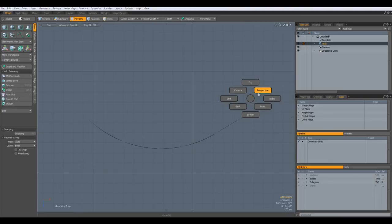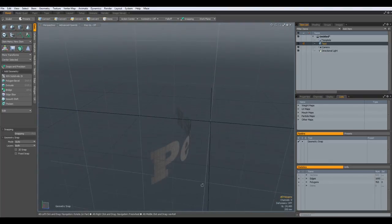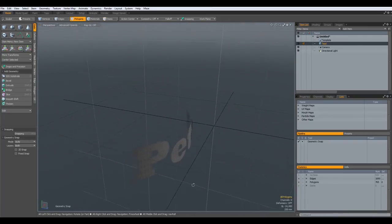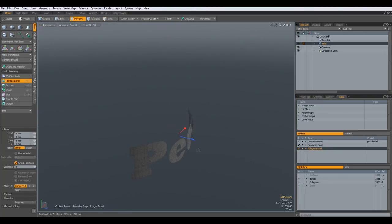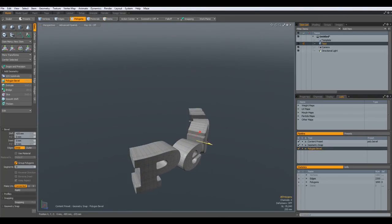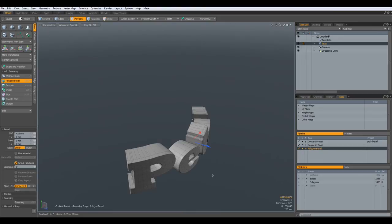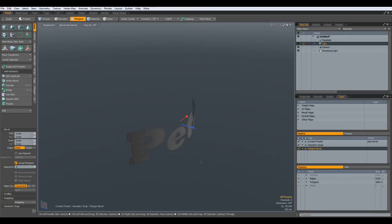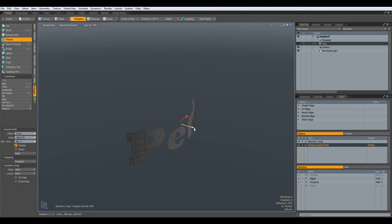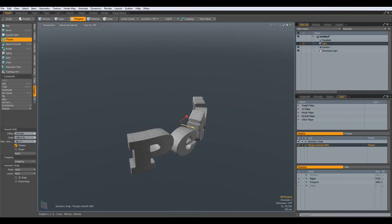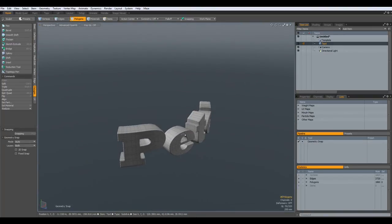Drop the tool. Now if you bevel this out on the blue handle, you see the end is not closed. It might be completely legit to have it this way, but if you would like to have it closed, use the Thicken tool. Go to Polygon > Thicken and bring it out to wherever you like. Drop the tool.